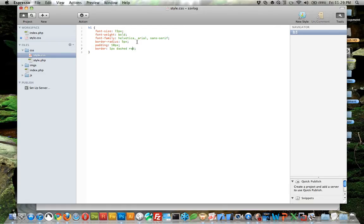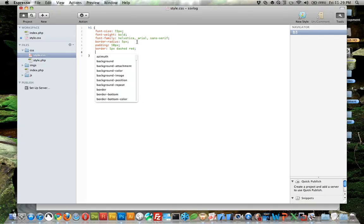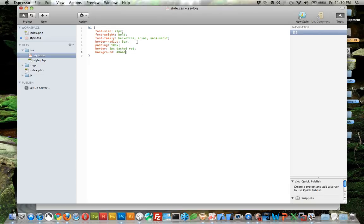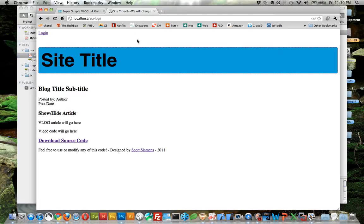Let's also do a background color, and let's do what I used for the site: 0AA0D7. Let's save that and see where we're sitting.